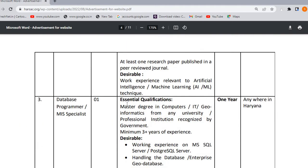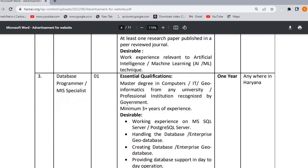For Database Programmer, you need to apply for the qualification. Masters in Computers, IT, Geography, and Geo-Informatics from any institution or government-recognized professional institution is required. A minimum of 3 years of experience is needed.